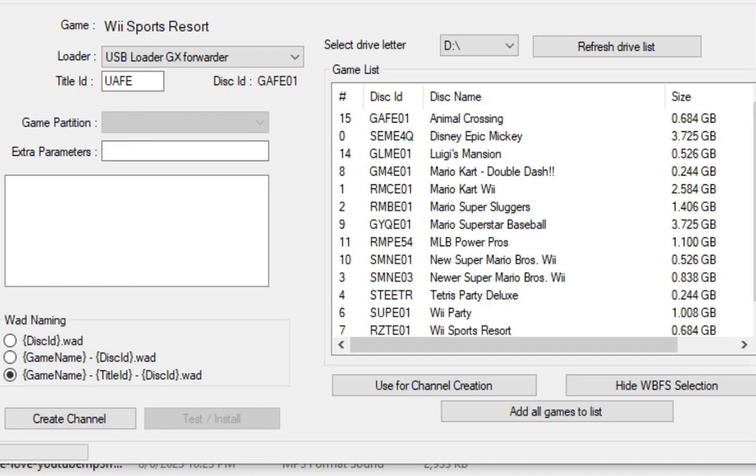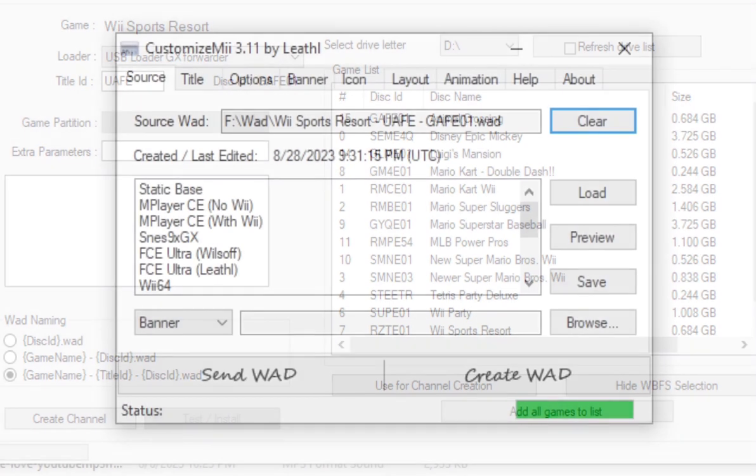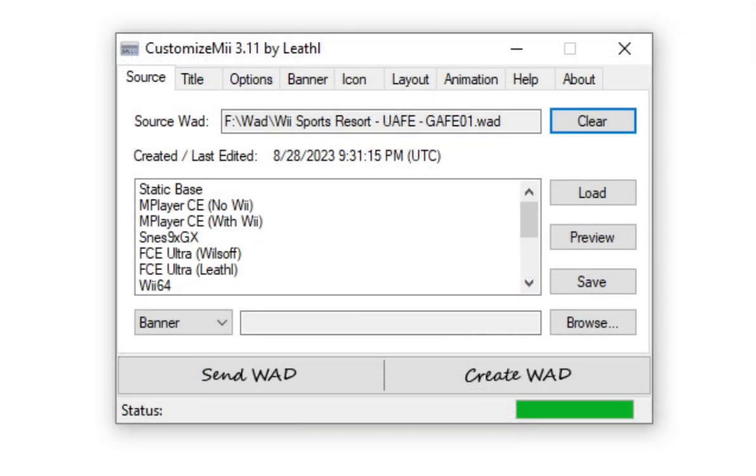And once again, I really recommend that you use USB Loader GX for this. Select your loader and then click create channel. Now open up Customize Mii.